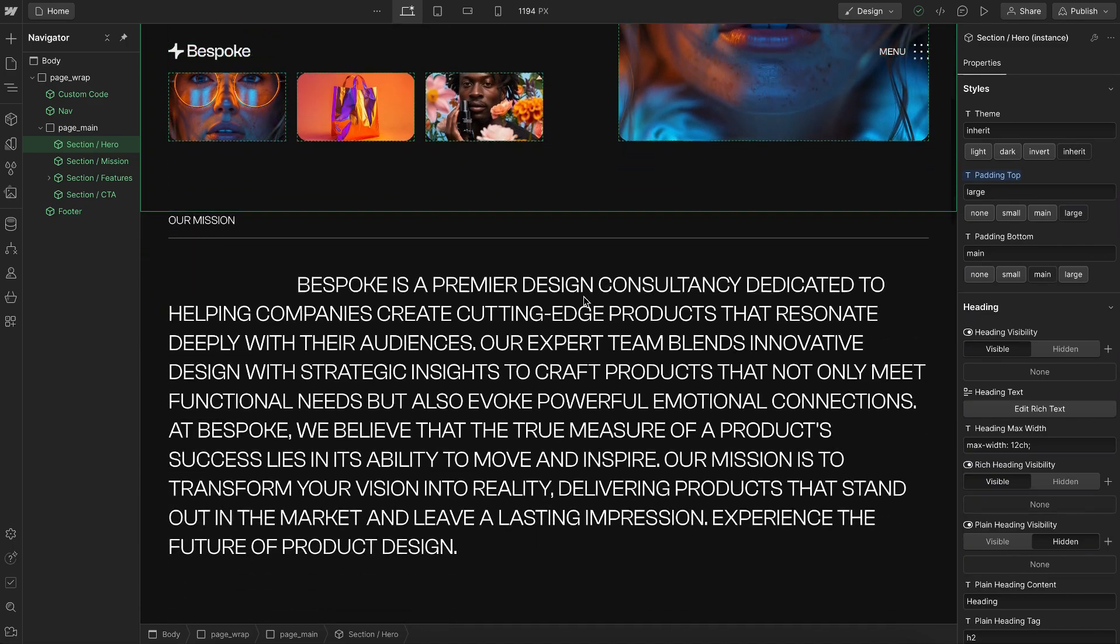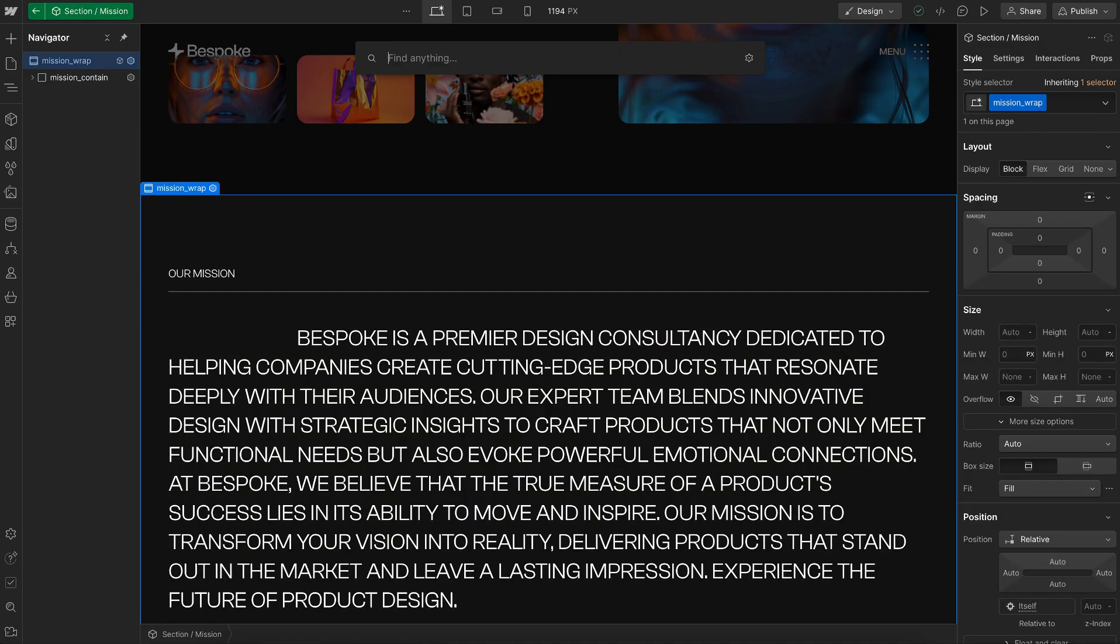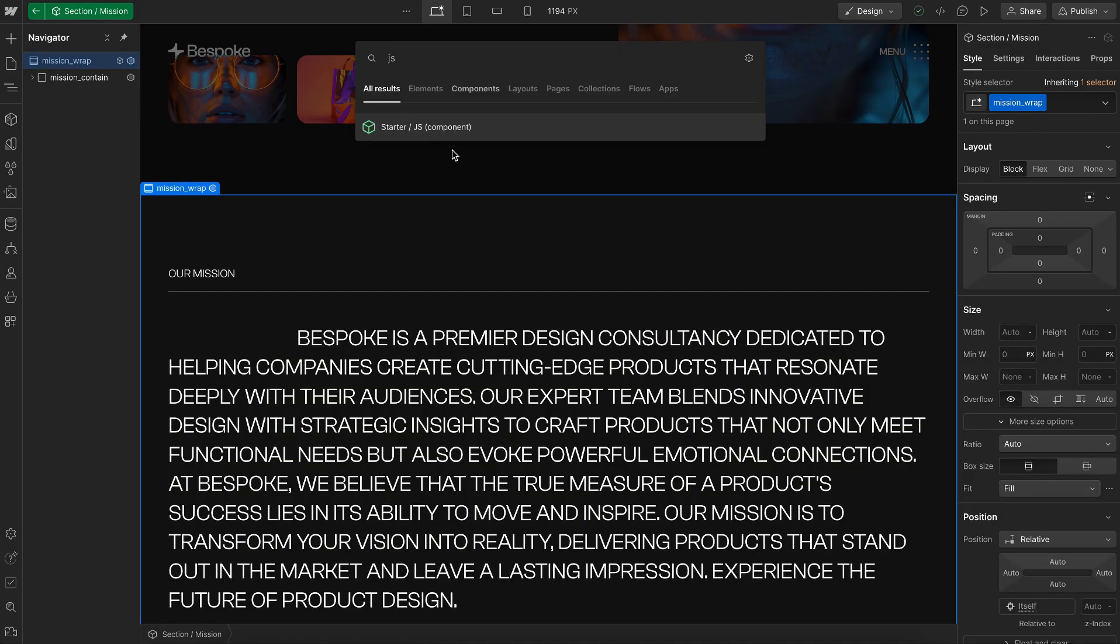In this lesson, we'll learn how to store JavaScript code for any section inside the section component itself.